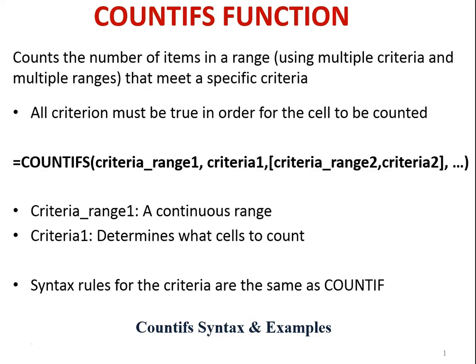Criteria range 2 and criteria 2 are optional. The criteria range 1 argument is the continuous range to be evaluated. The criteria 1 argument determines what cells to count in that range. Criteria range 2 is the second continuous range to be evaluated, and criteria 2 determines what cells to count in that range.